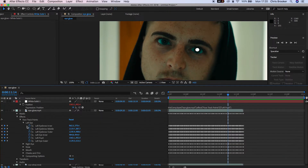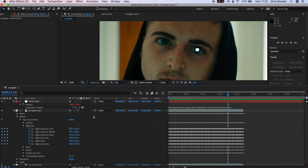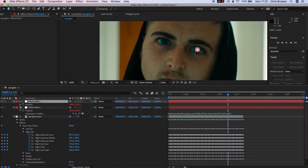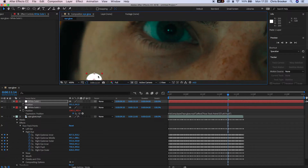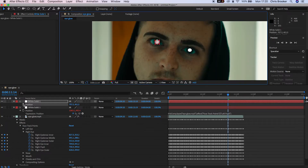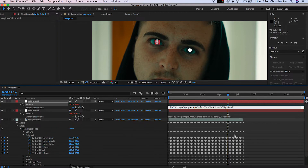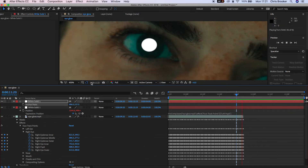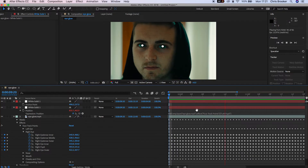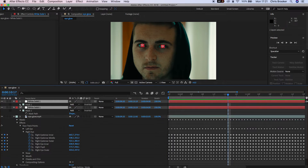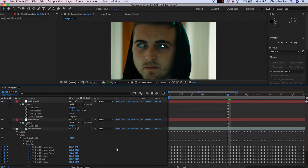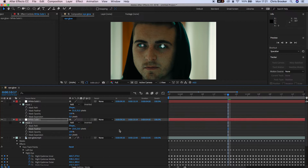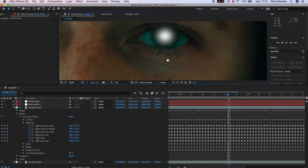That is now tracked to our footage perfectly. We need to do the same thing for the next eye — copy this white solid, delete the keyframes, hold Option, press the stopwatch on Position, and drag it down to the right pupil. There you go — two white circles perfectly tracked to the pupils. They're a little harsh, so increase the feather on both masks just a little bit.